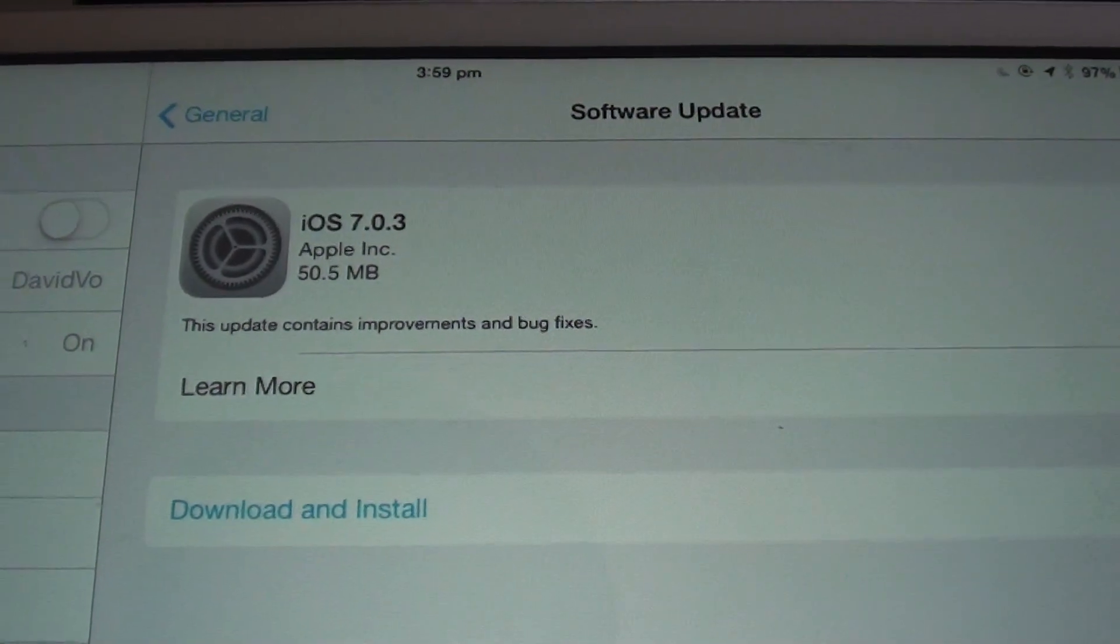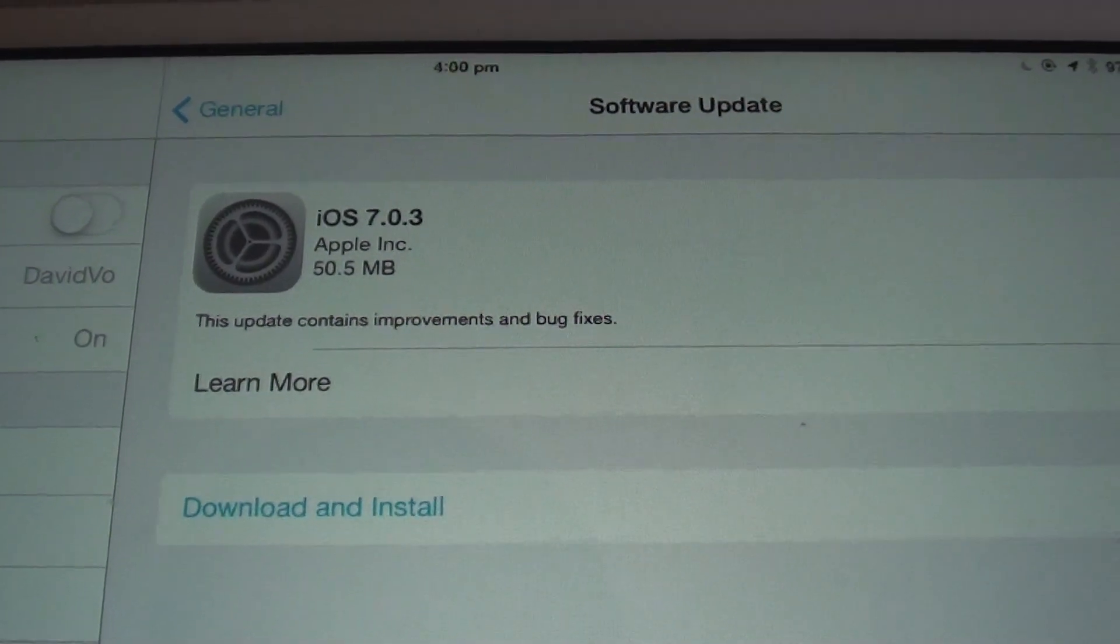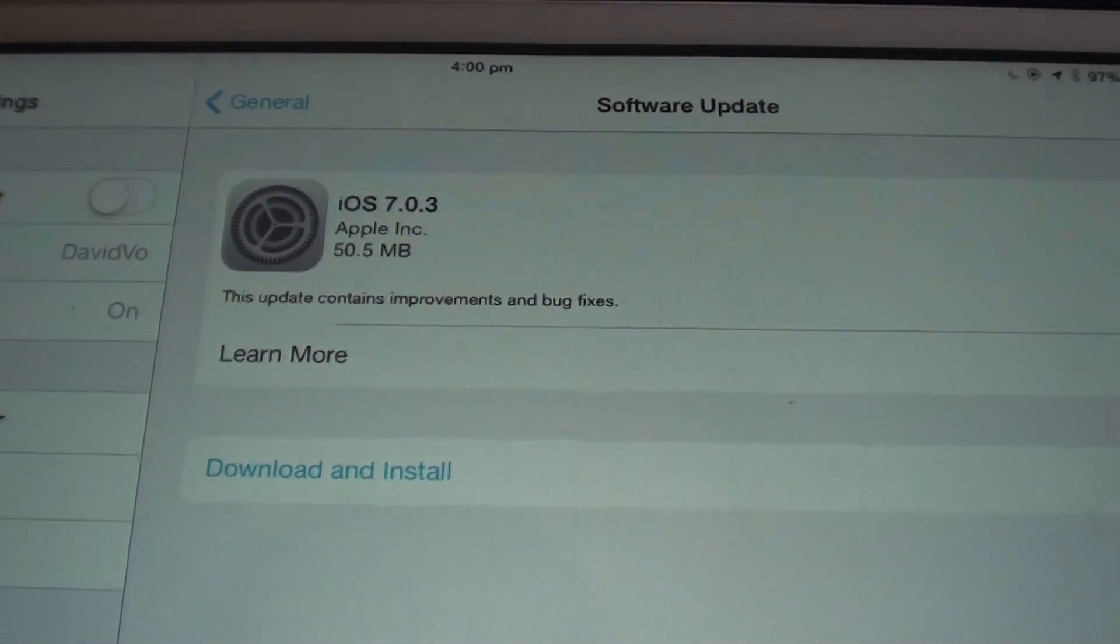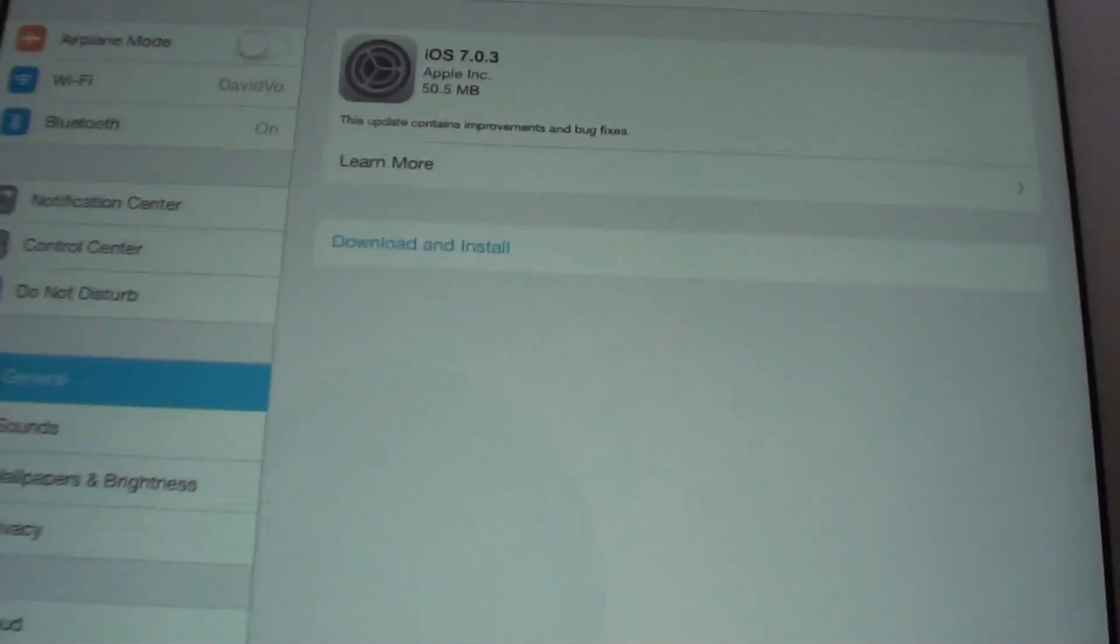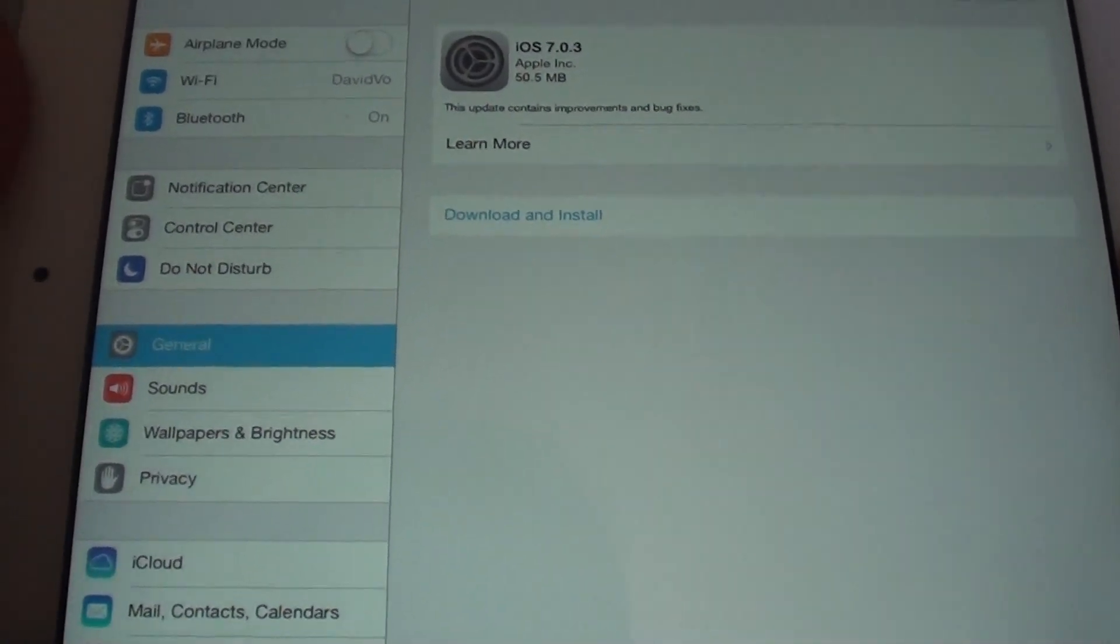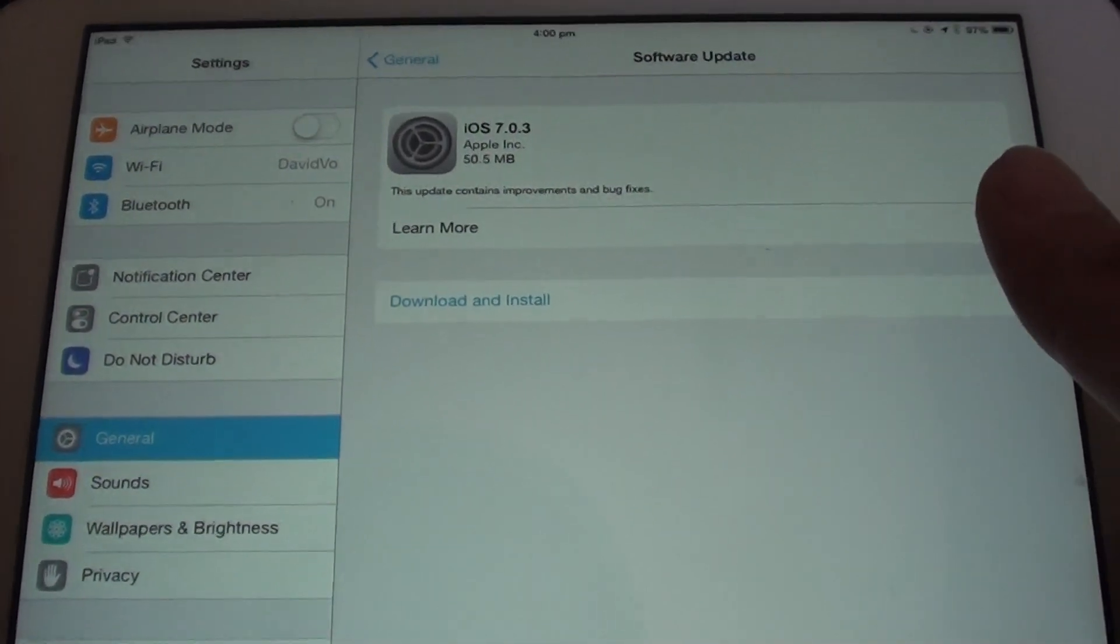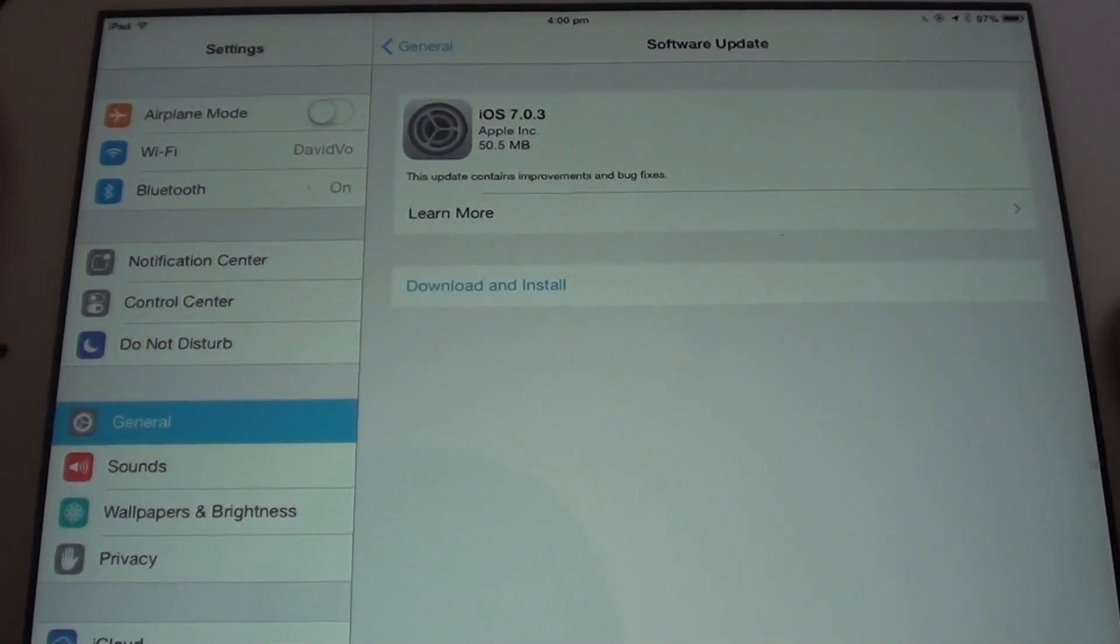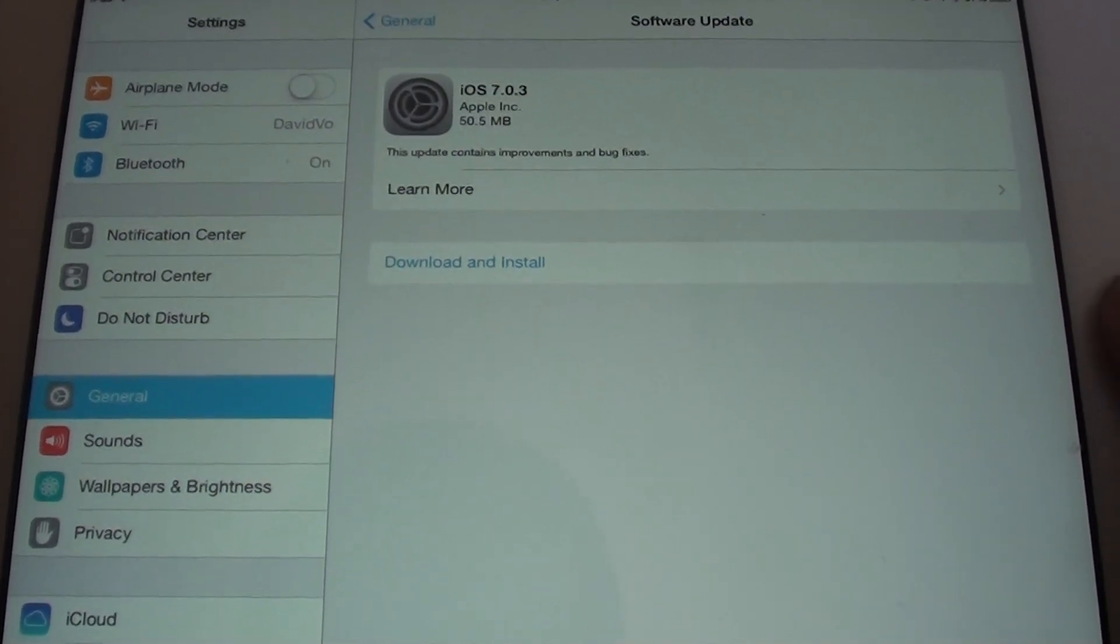How to download and install iOS 7.03 to your iPad mini. There's a new software update coming out. You want to update to the latest version of the software to minimize the security risk on your device.